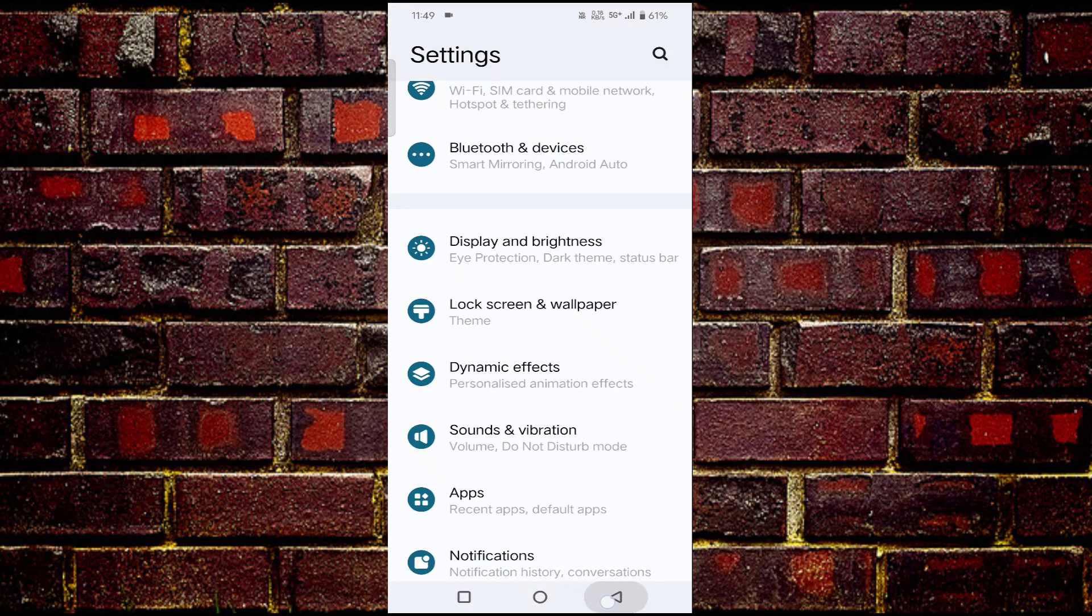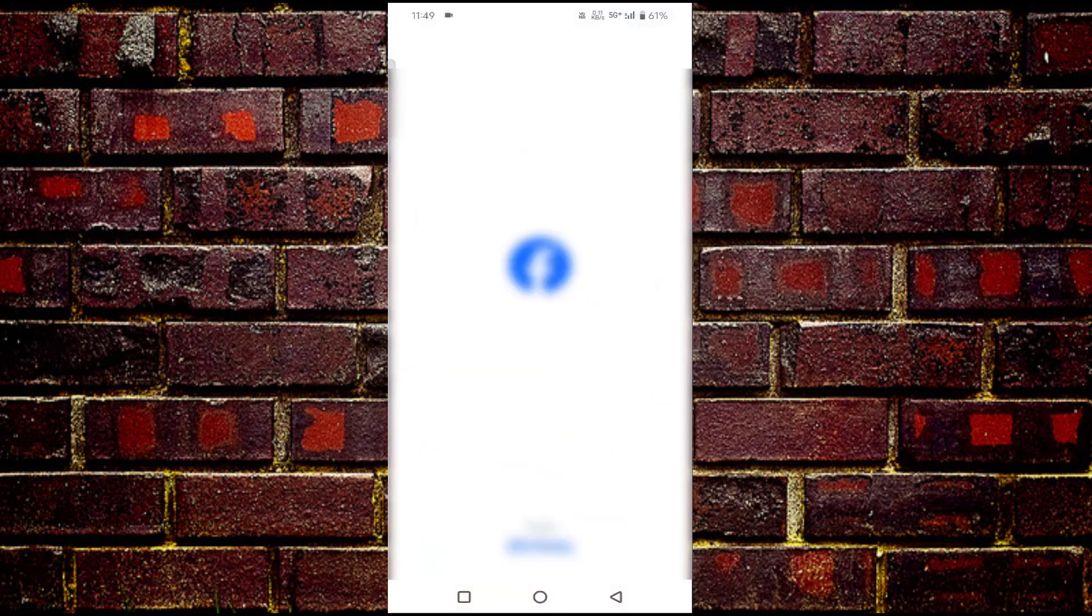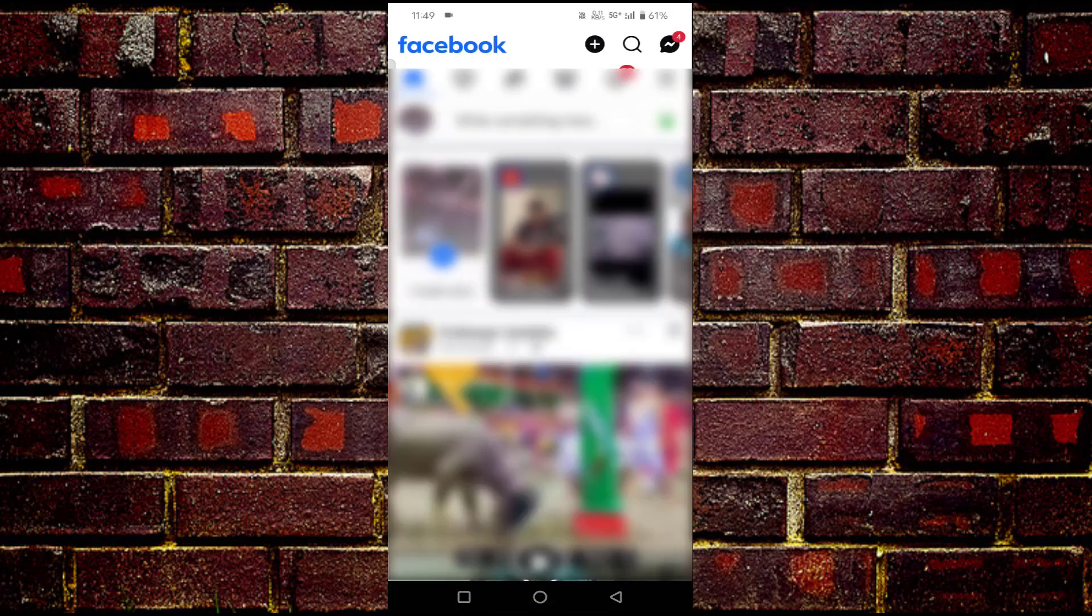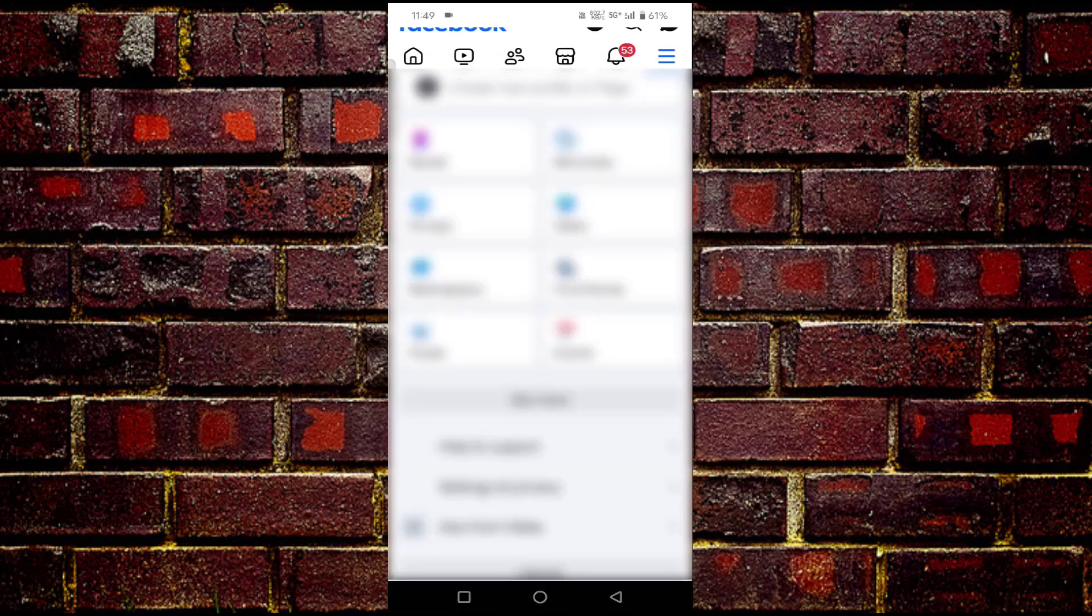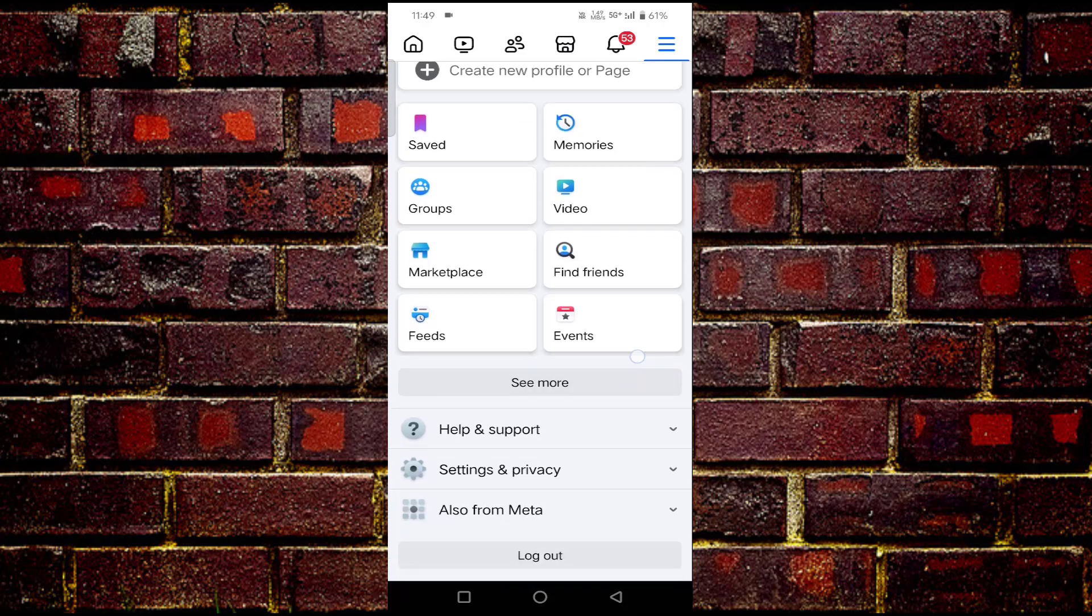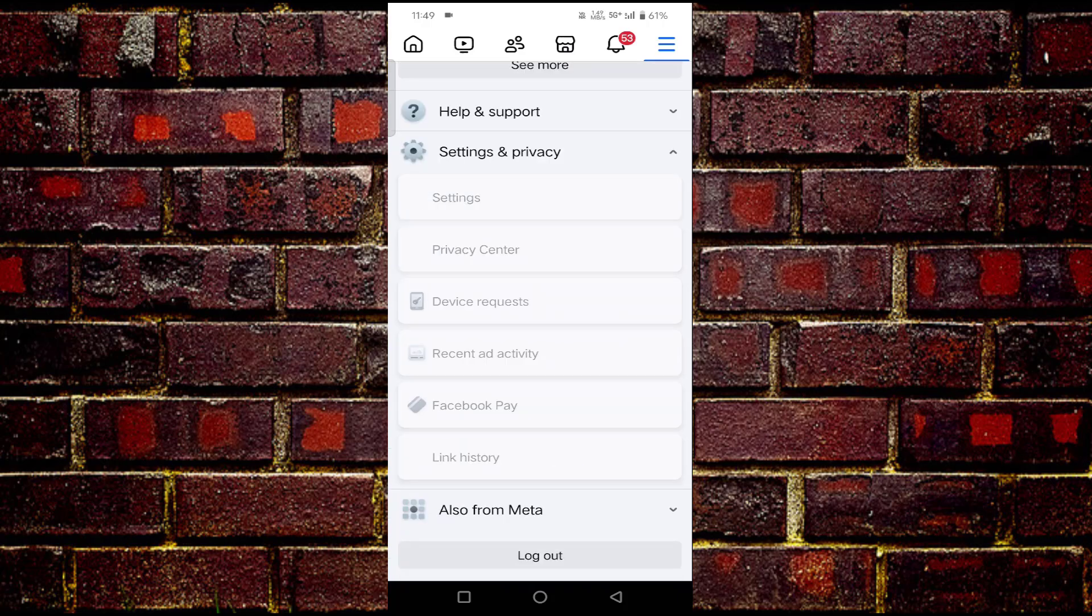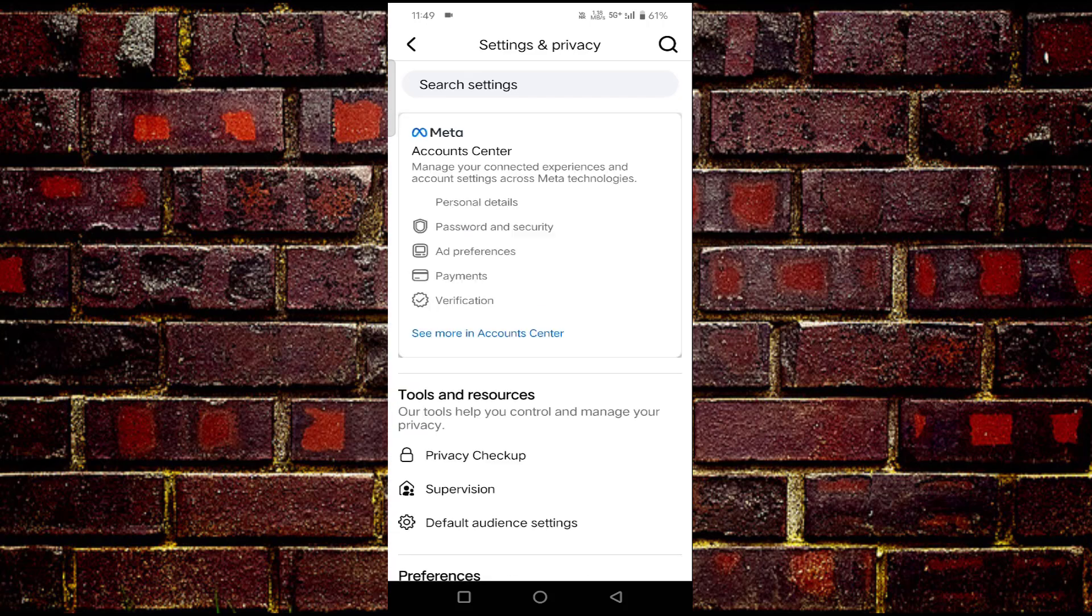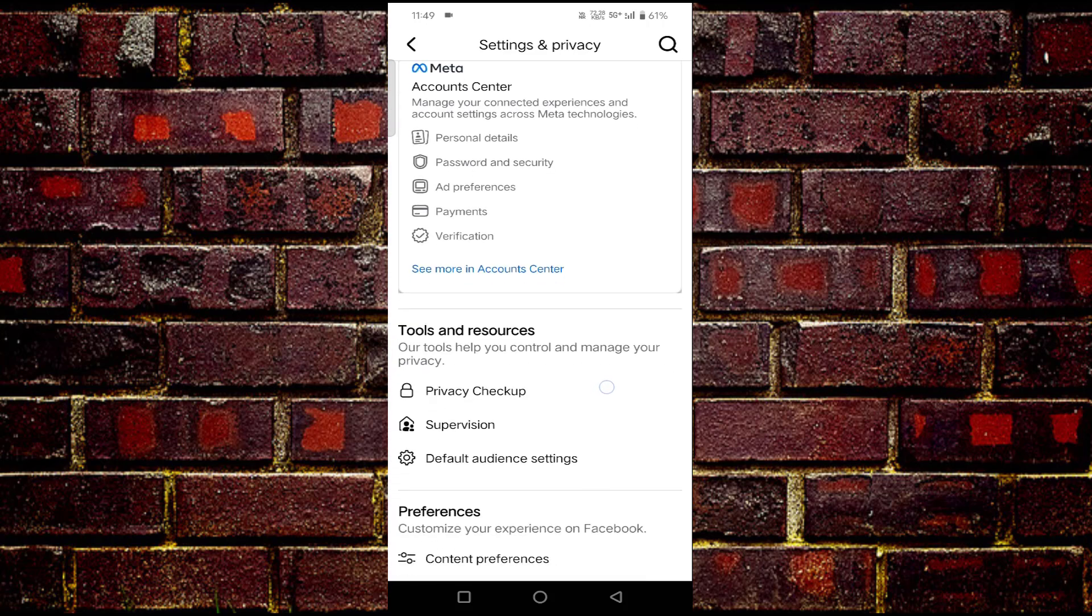Now open Facebook. In the top right corner, you'll find three horizontal lines. Tap on that. Scroll down and tap on Settings and Privacy. Then tap on Settings. Scroll down.